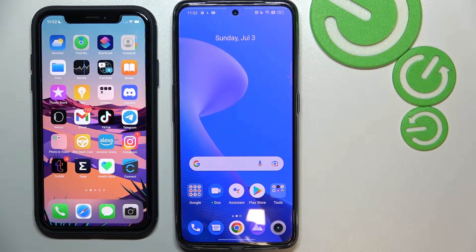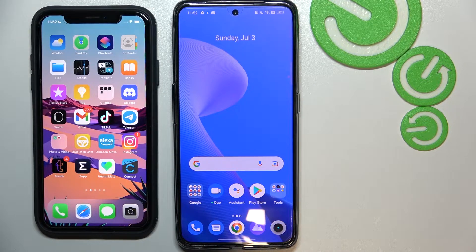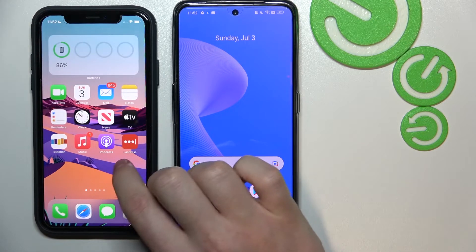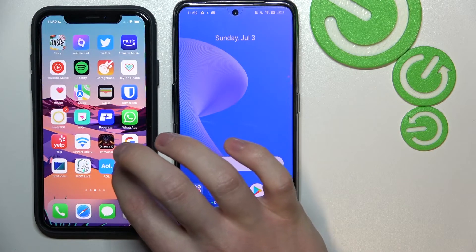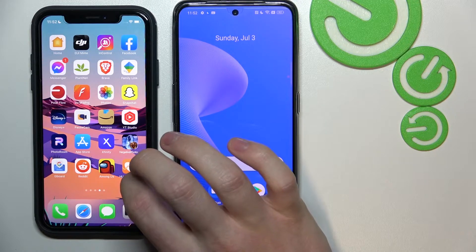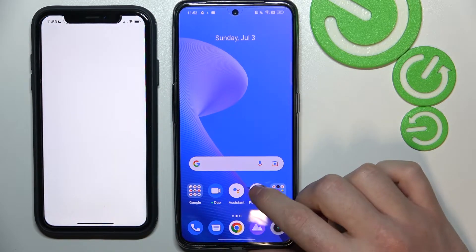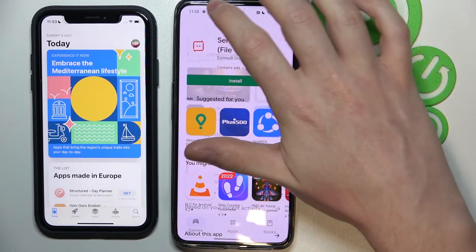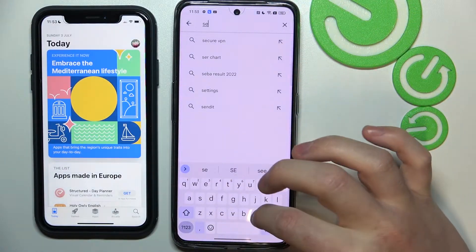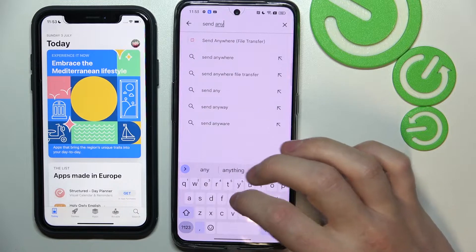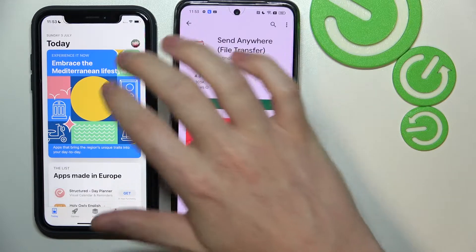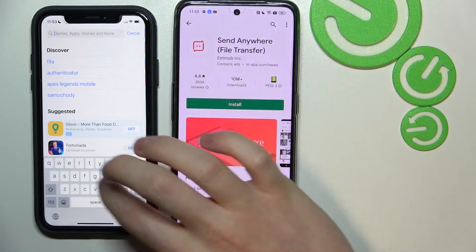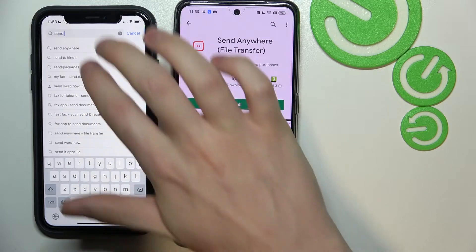This one has iPhone iOS software and this one is on Android. On the iPhone we'll need to open the App Store, because we need to download the app called Send Anywhere. Let's locate the App Store and open the Google Play Store on the other phone to find this app — Send Anywhere. It looks like this, and the same on the iPhone.